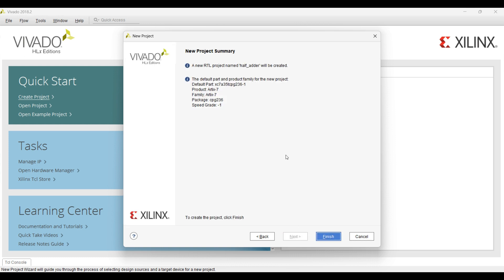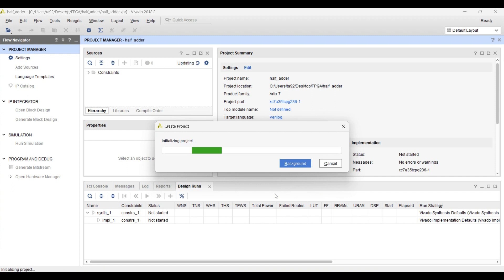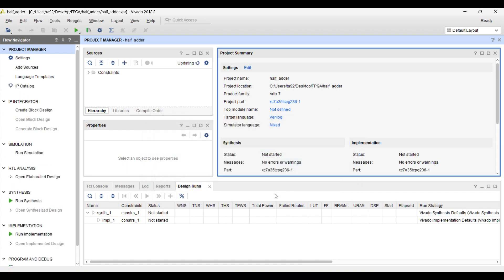Then we will click on next, see the summary, and click on finish. After finishing, we will land on the main page of the project manager. Now we have to create three sources: the first source is the design source, then the simulation source, and then the constraint source. As you can see here, three sources are there: design sources, constraint, and simulation source.